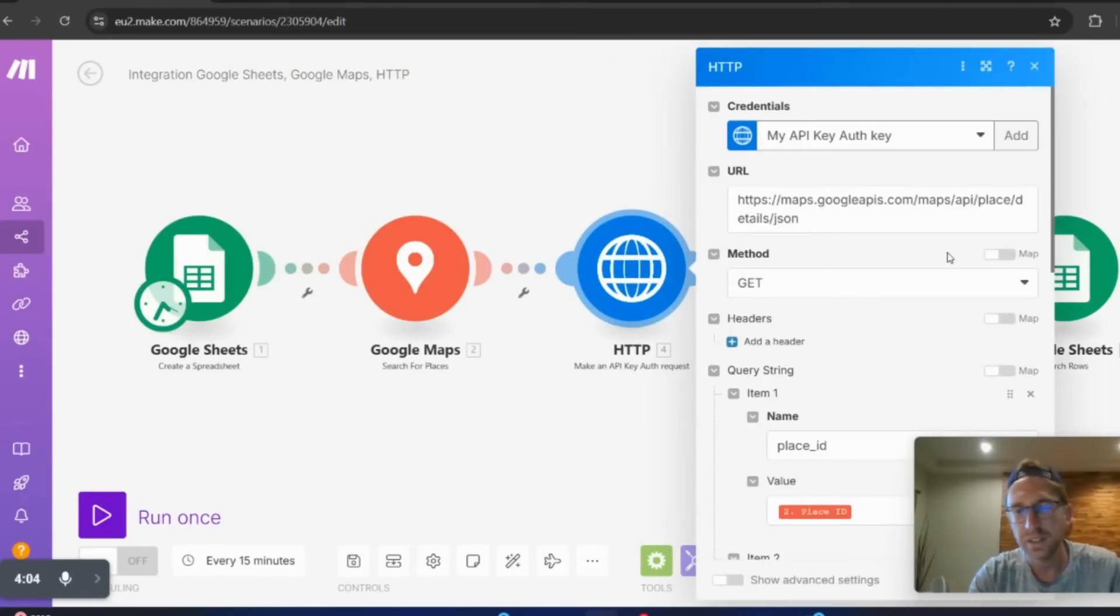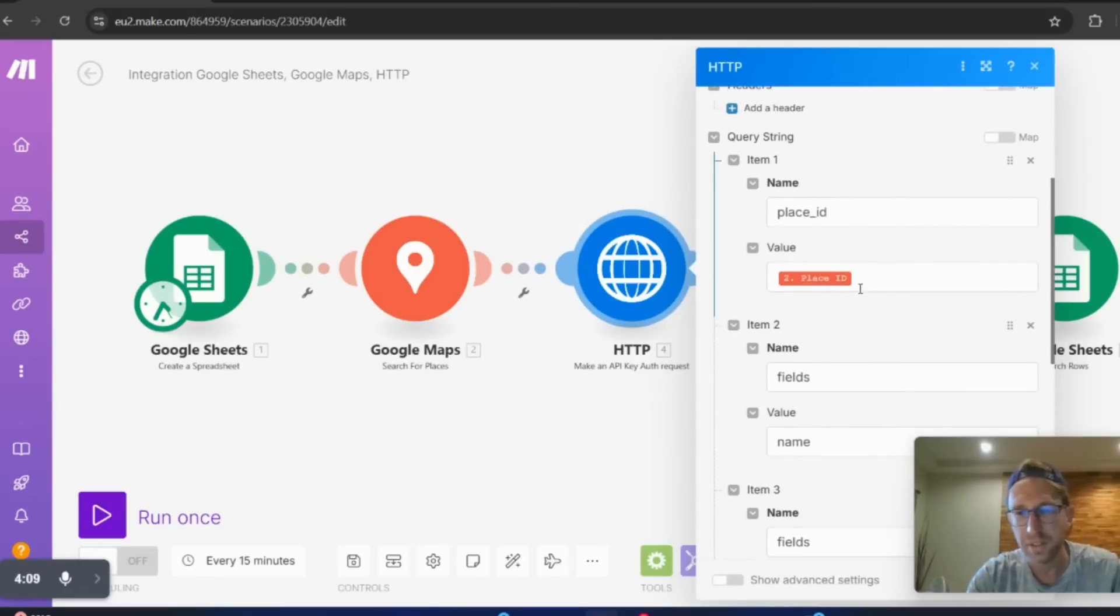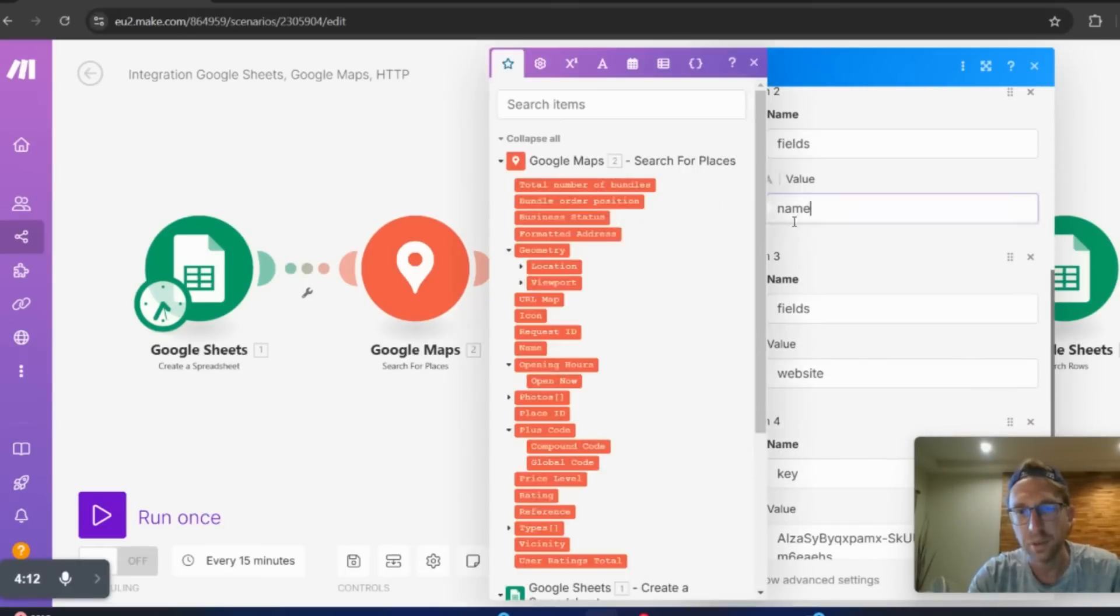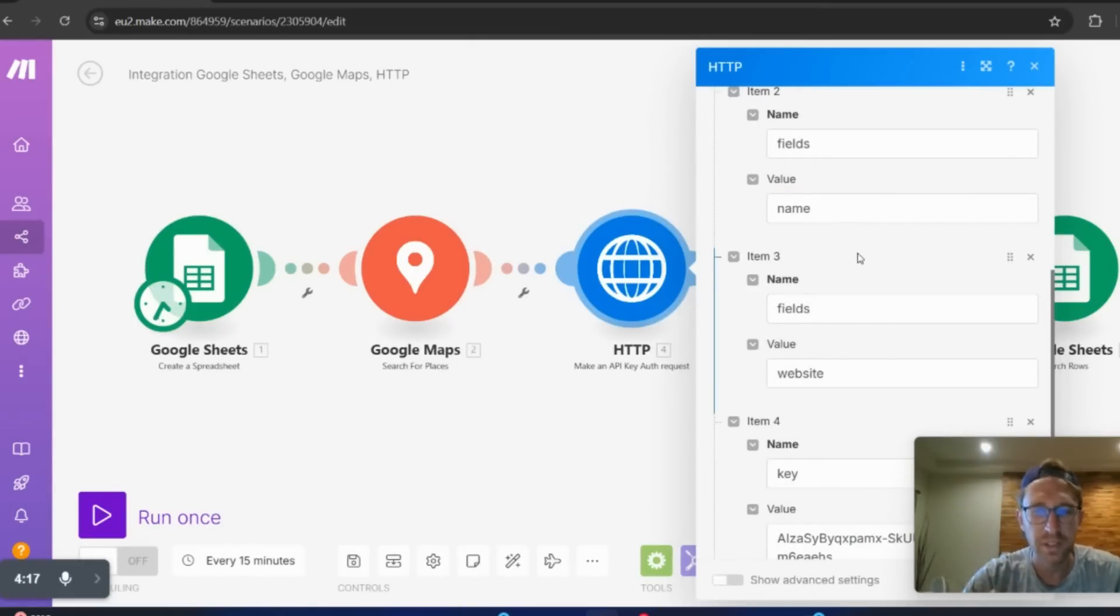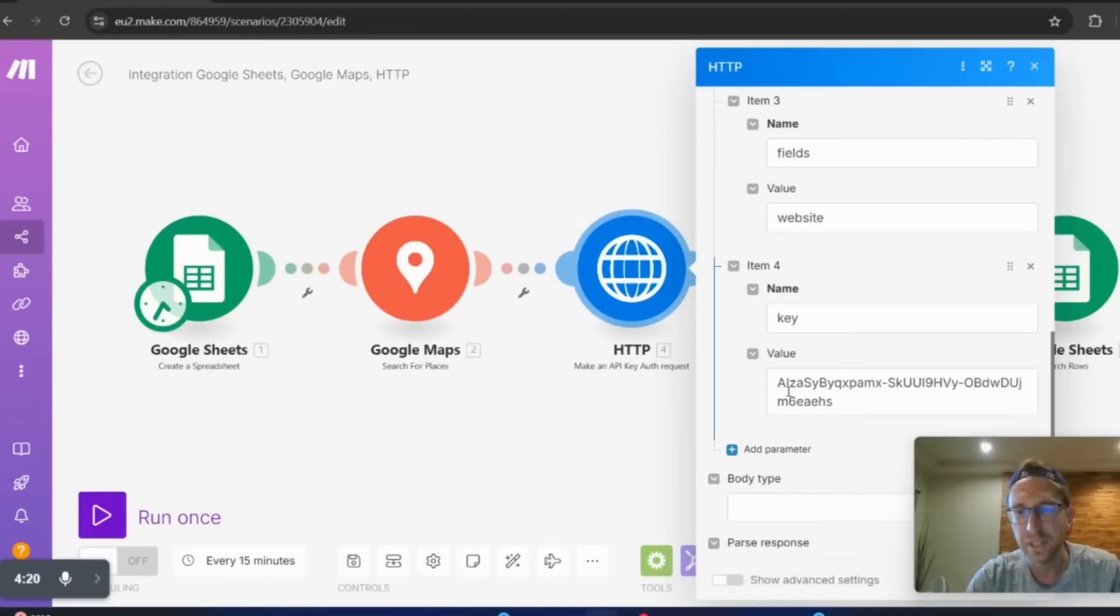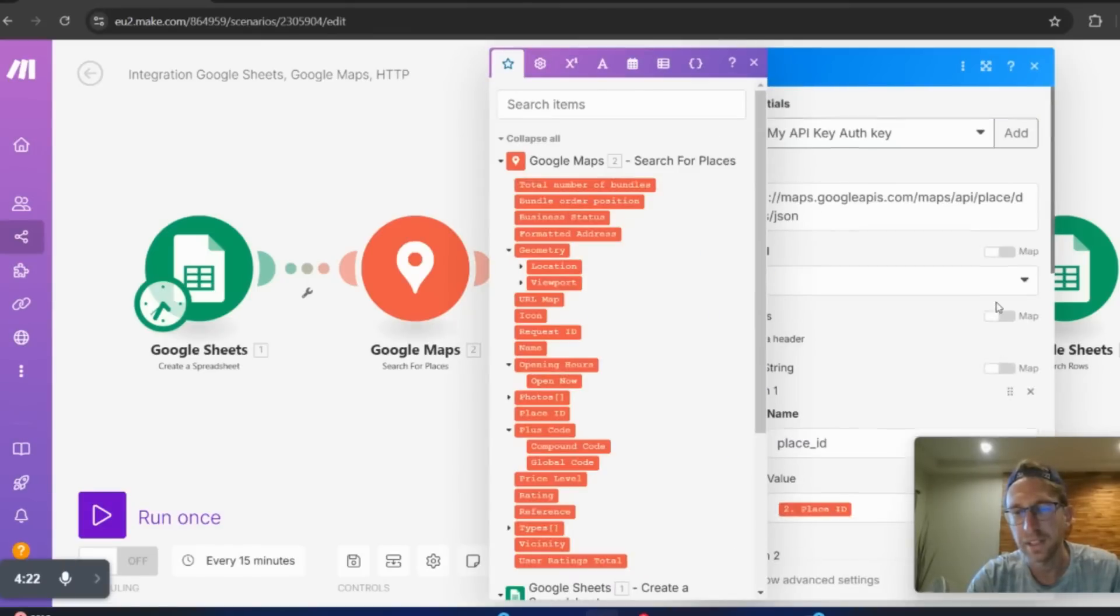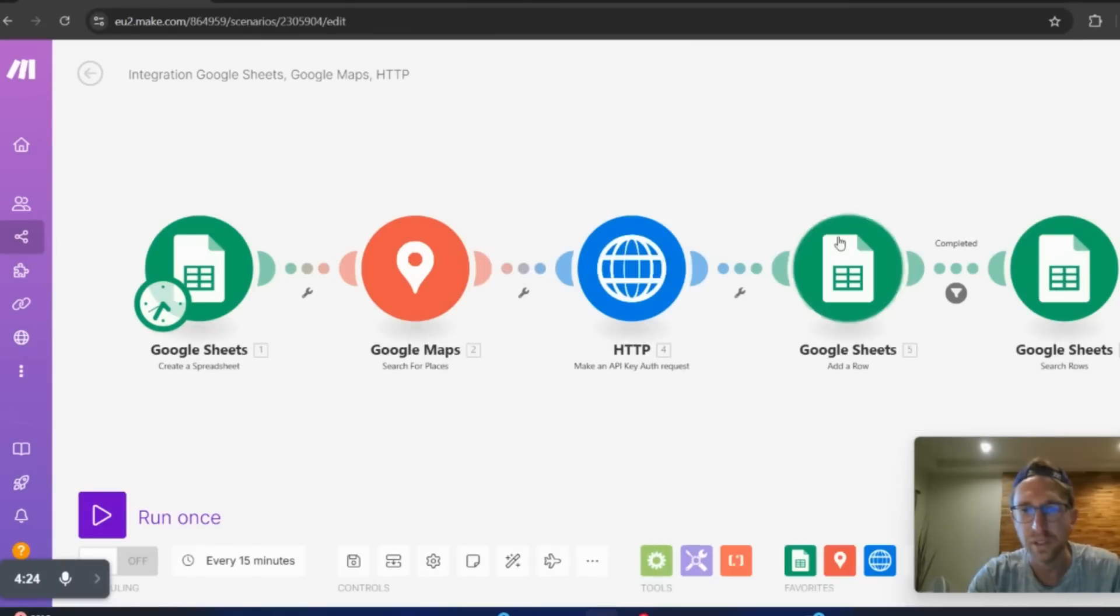And then from there, it basically does an HTTP request. You can put in different parameters. In this case, it needs a place ID. And then here's where we're getting the name from the data that's coming back from the HTTP request call. And it gets the website. And then you also put your API key in here as well, which I'm not going to show you.